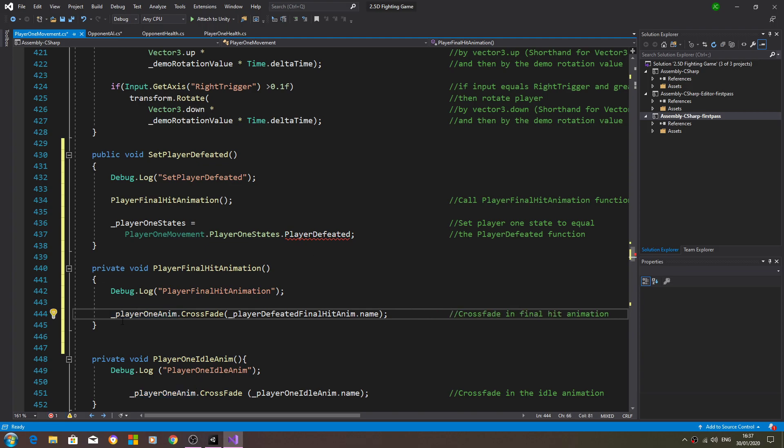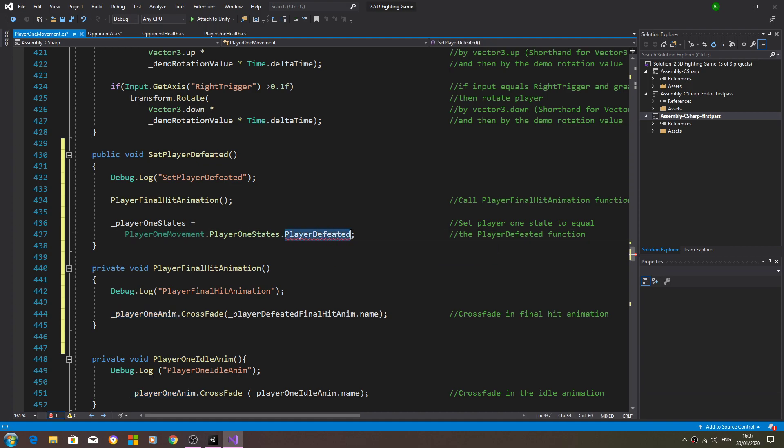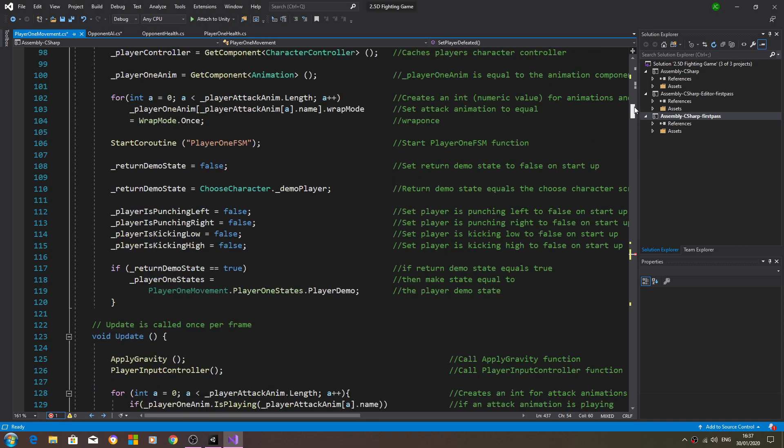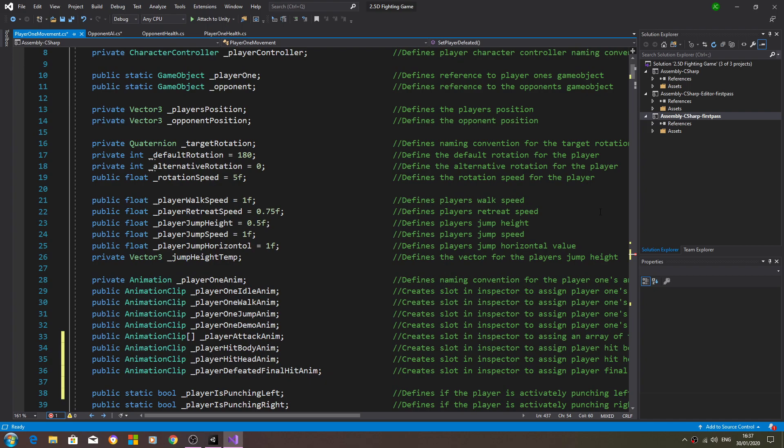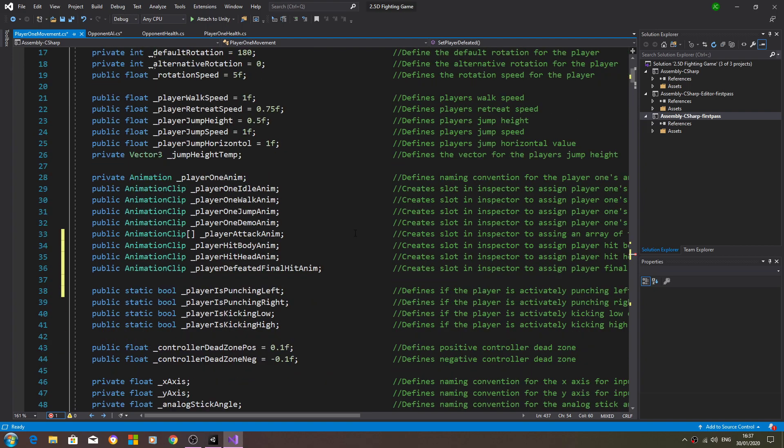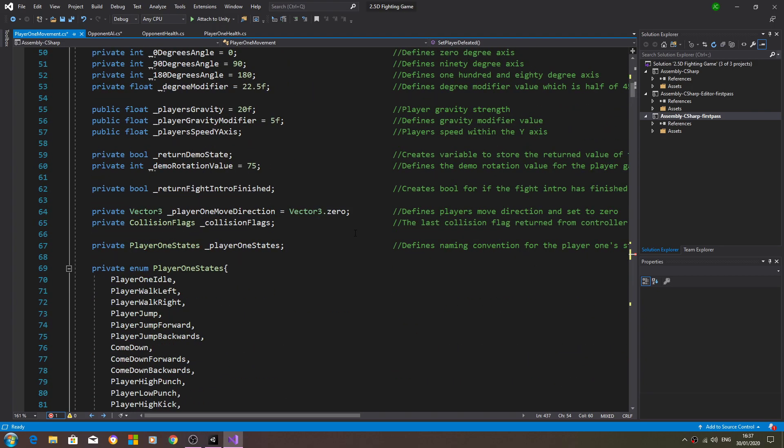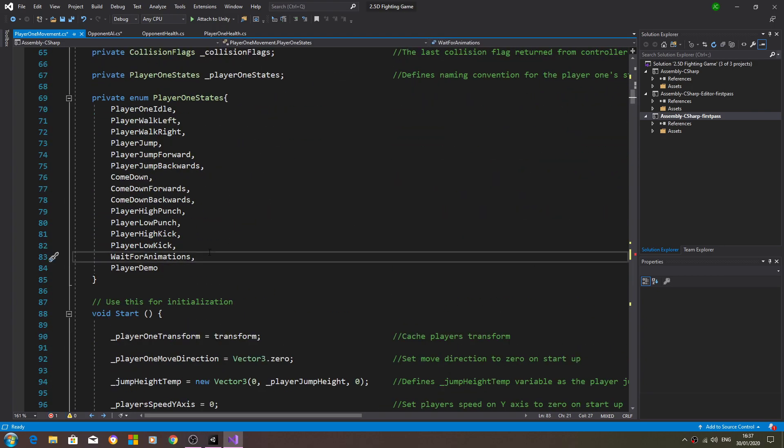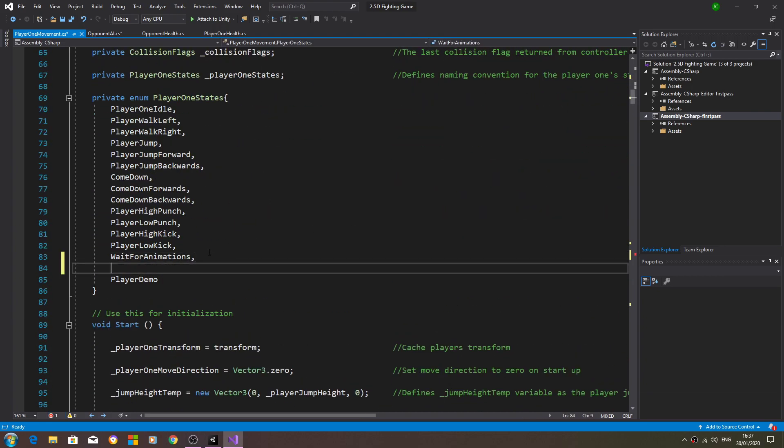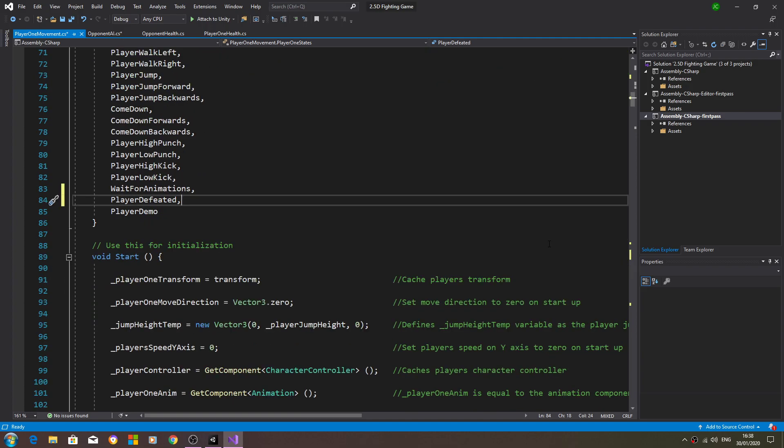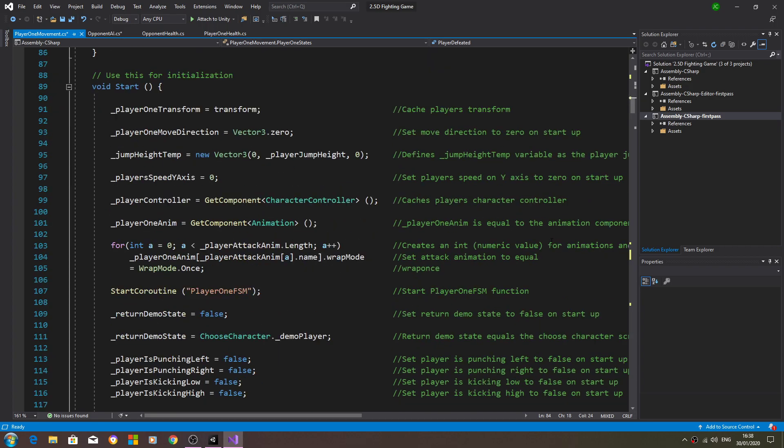As you should be able to see, you can see the red error highlighted there and we can get rid of that just by creating it in the enum. So player defeated - I'll add it just before last and that red error as you can see here, that's now gone.